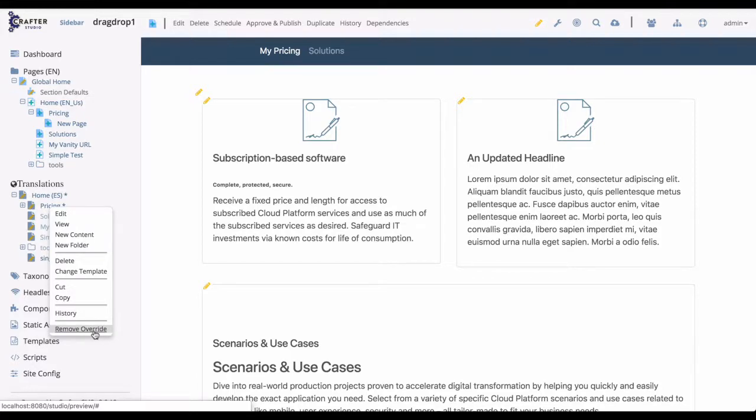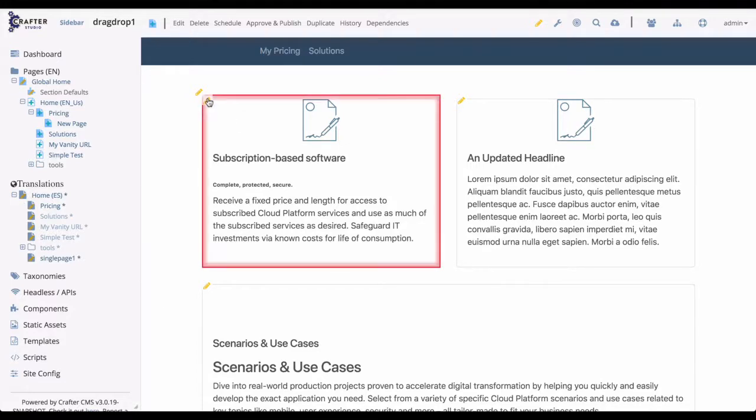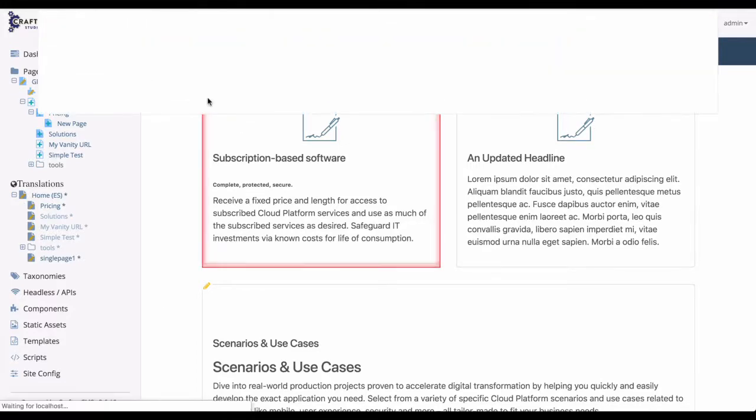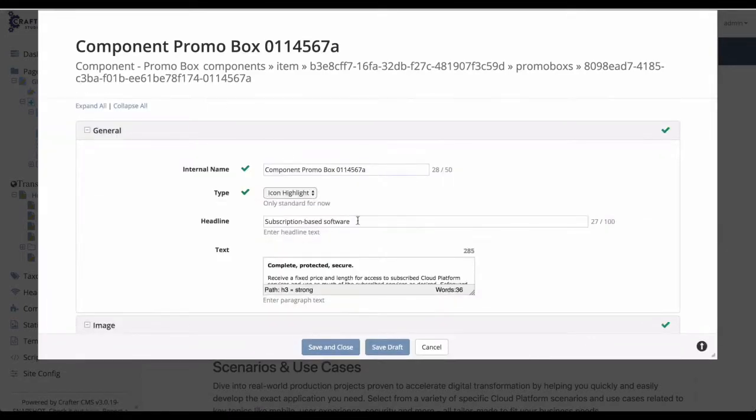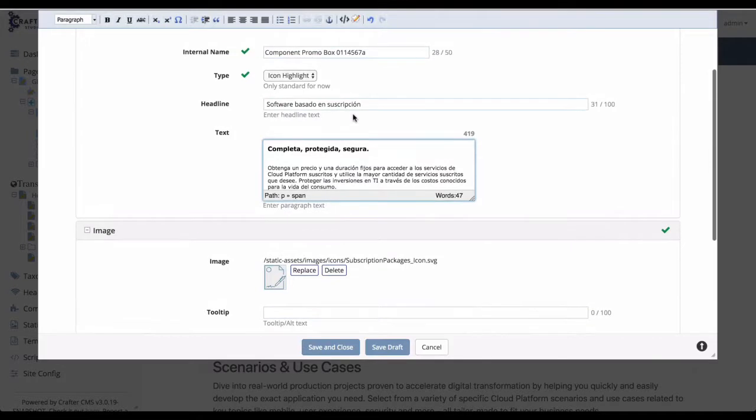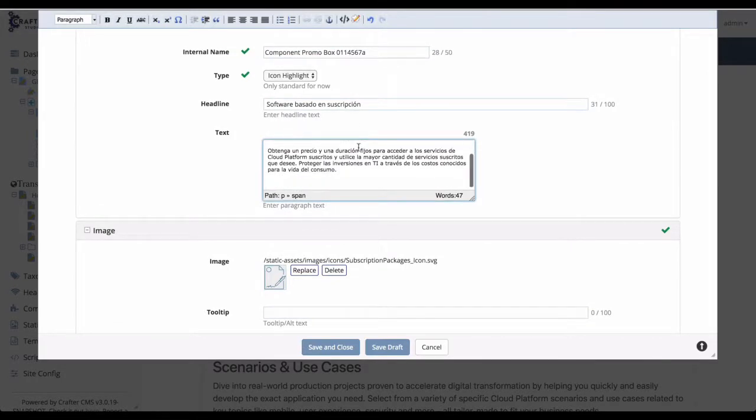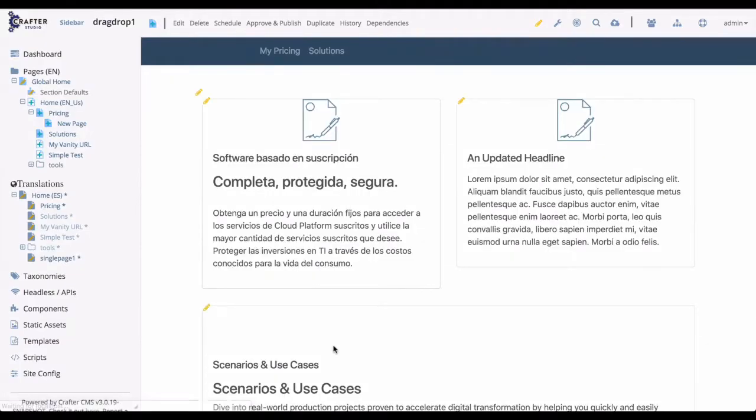Now we can edit the content, so let's go ahead and do that. We'll click on the pencil for the component we want to edit. This will open the form for the content and we'll translate that content. So here you can see we'll replace the English text with Spanish text. When we save, we can see our Spanish translation.